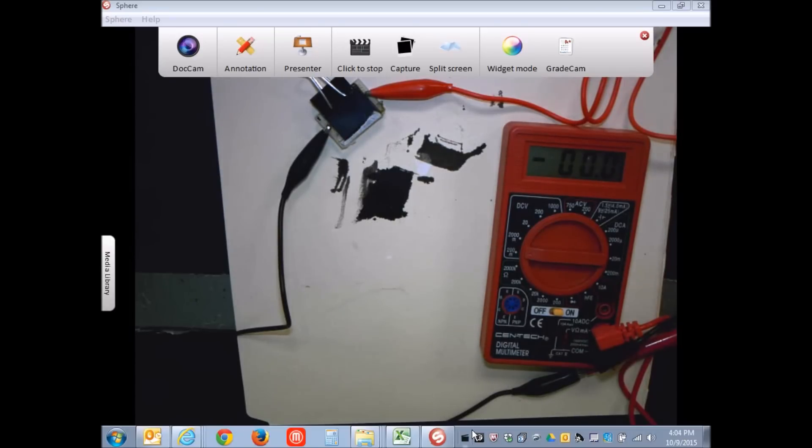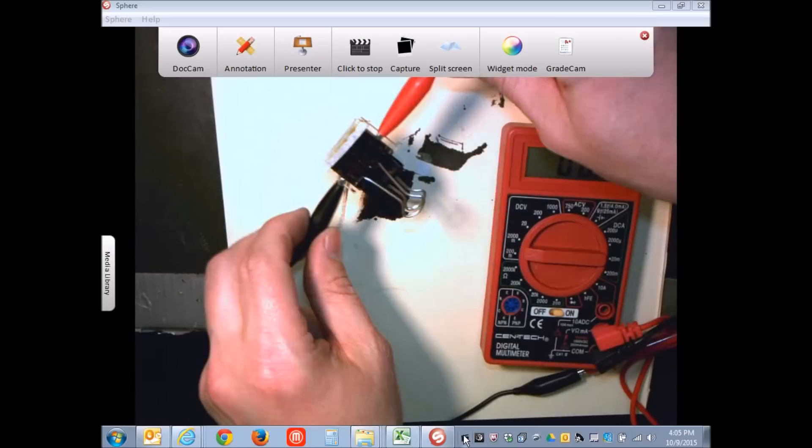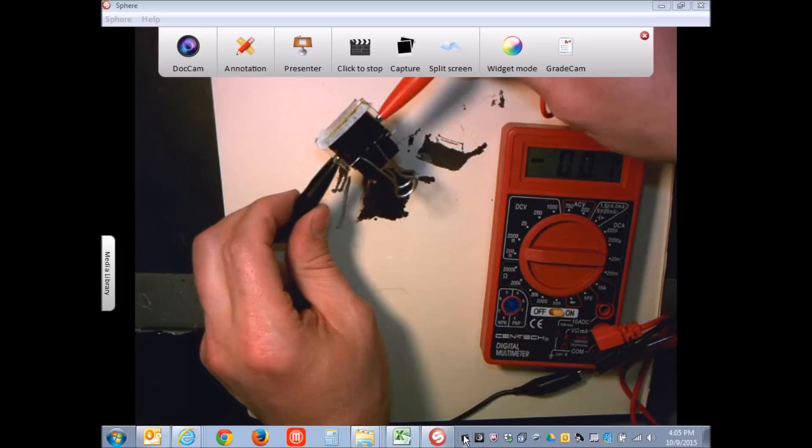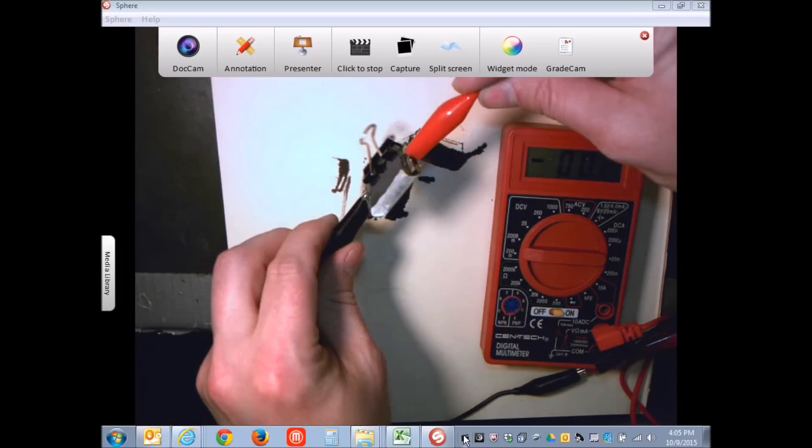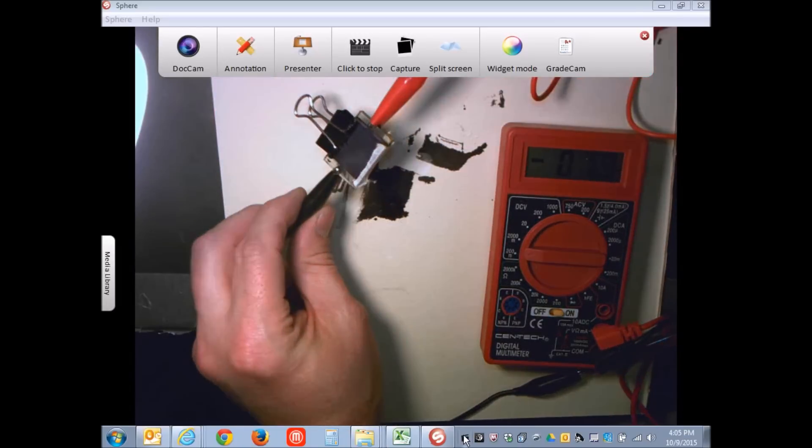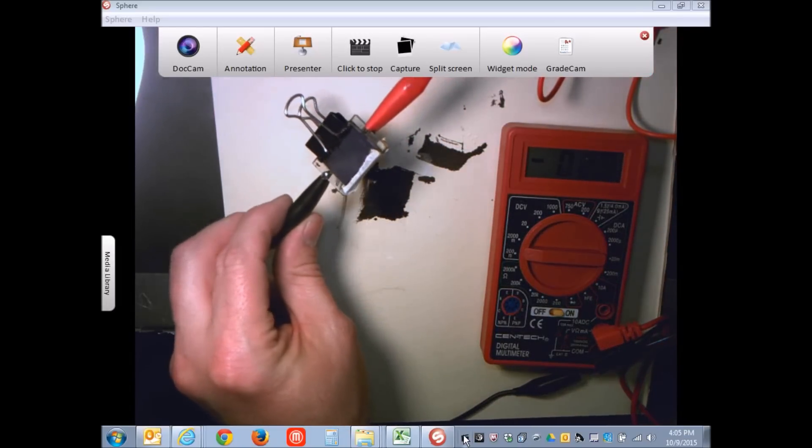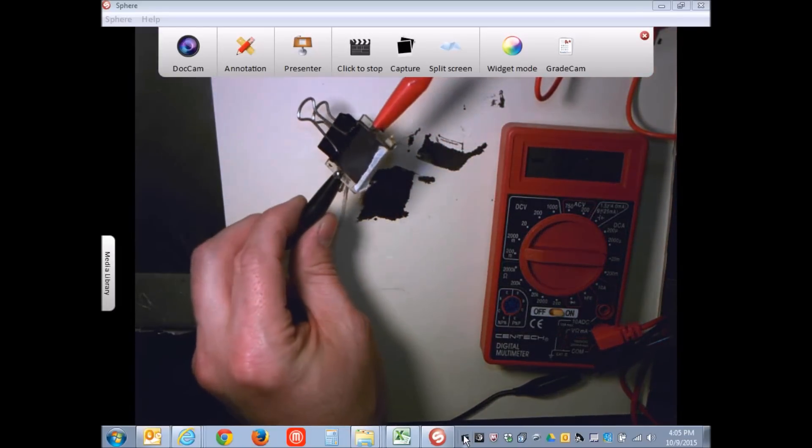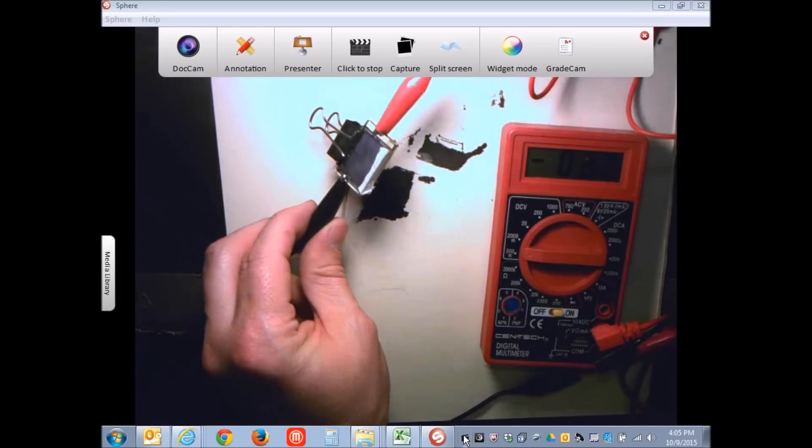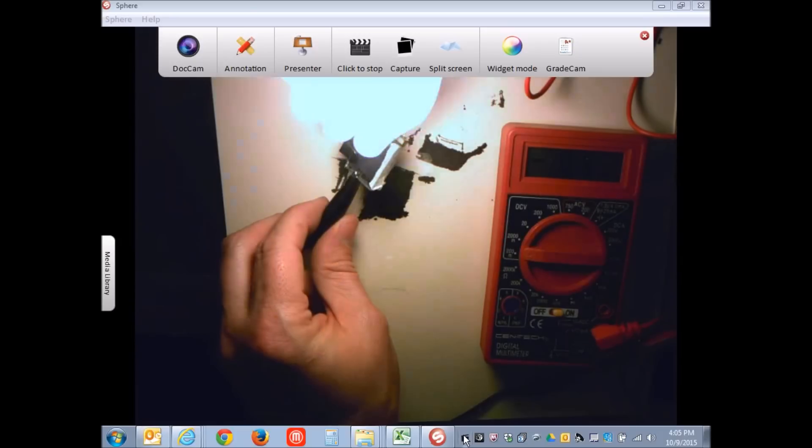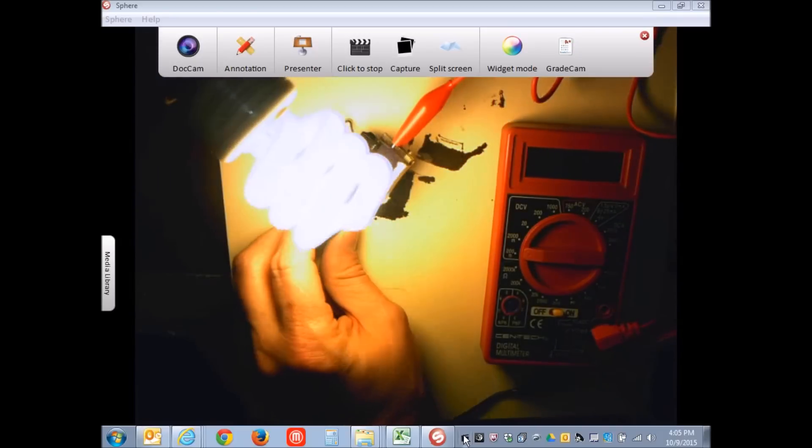But if that's not available, try using an incandescent light bulb. You can also try other bulb types, like a fluorescent bulb, and you may get different voltages based on the wavelength of light.